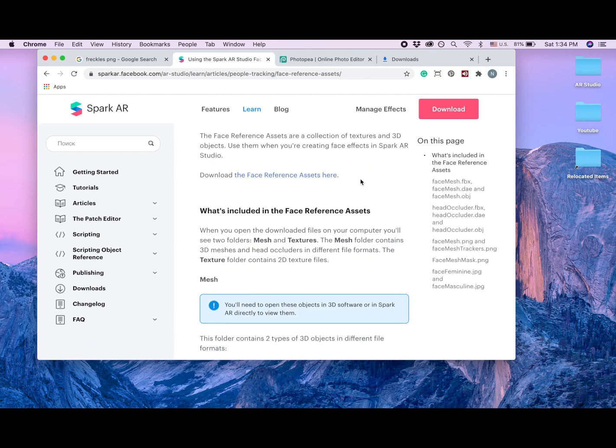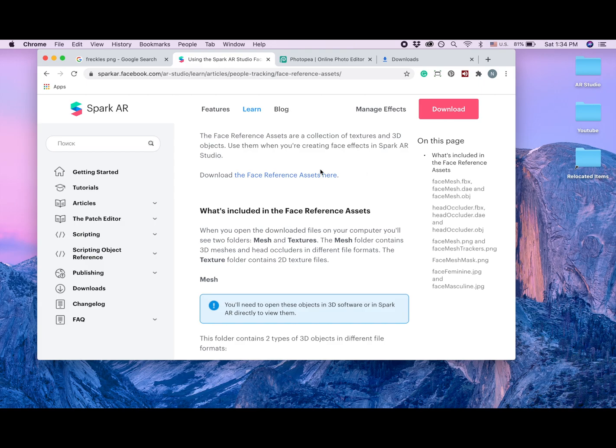I'm going to send you a link to it. So I need to download face reference assets here, and I already downloaded mine so I'm not going to do it again.